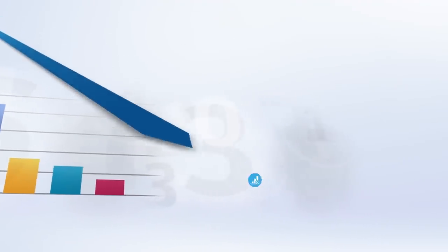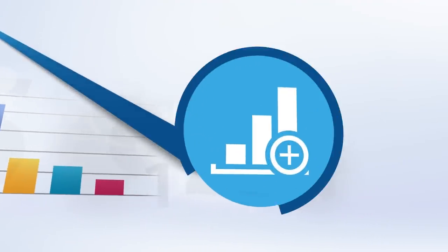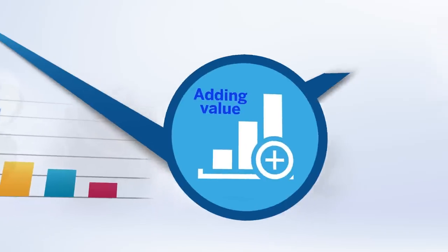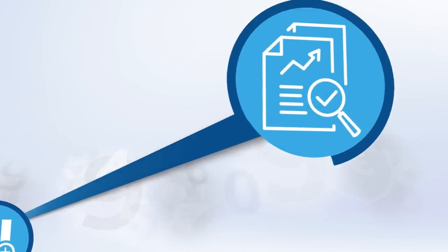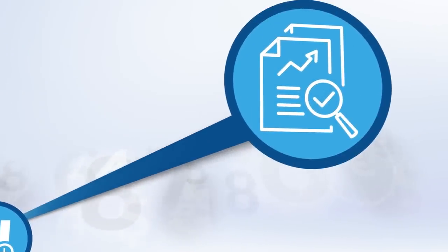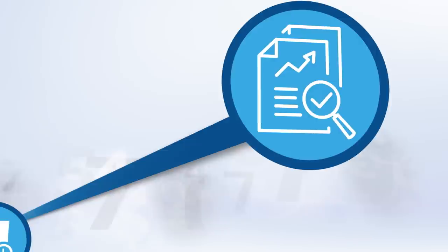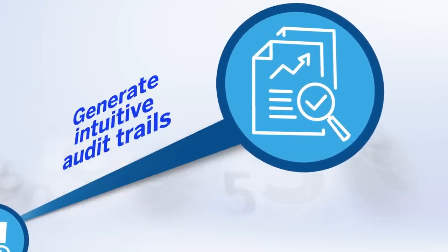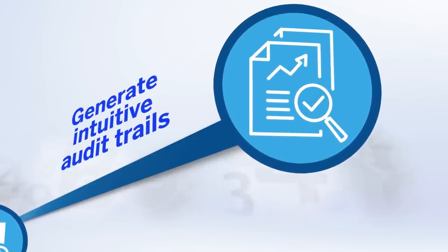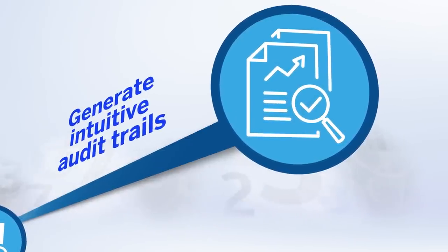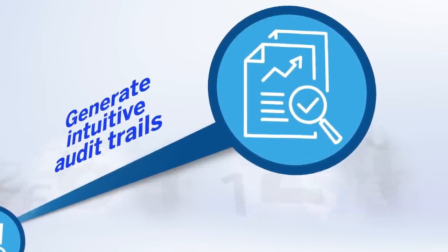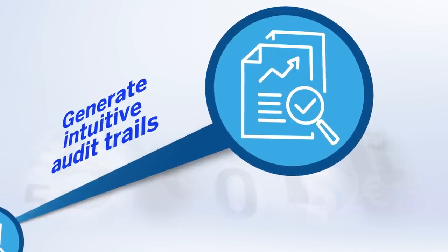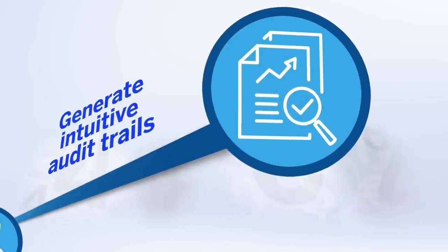But there's more to TMS than cutting costs—the real benefit is adding value. Whether you believe in a four eyes or six eyes principle for authorization workflows, you can generate intuitive audit trails from a pool of all activity for all users.